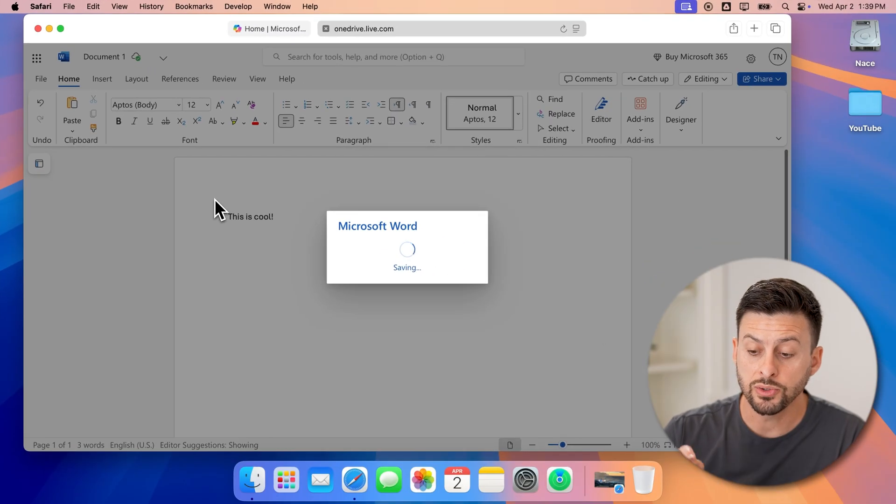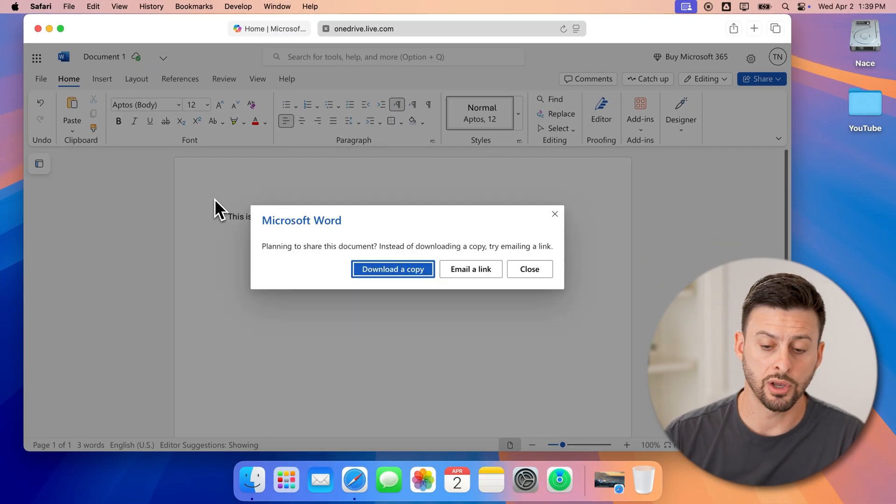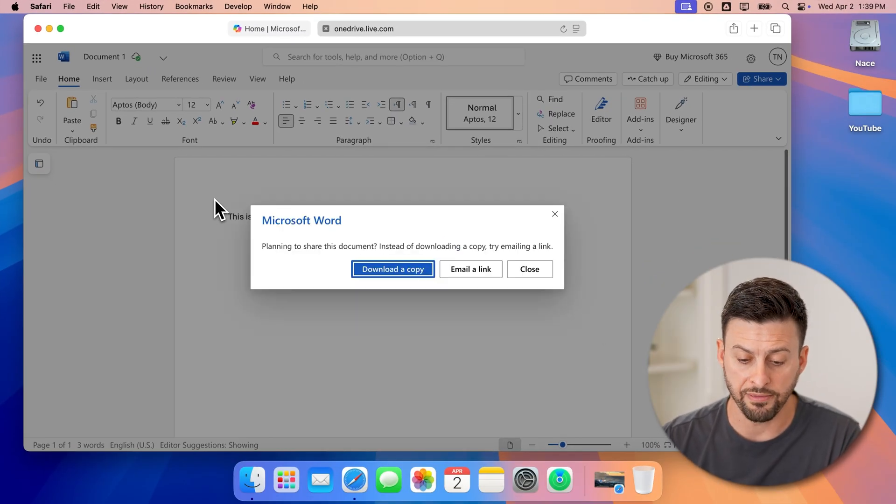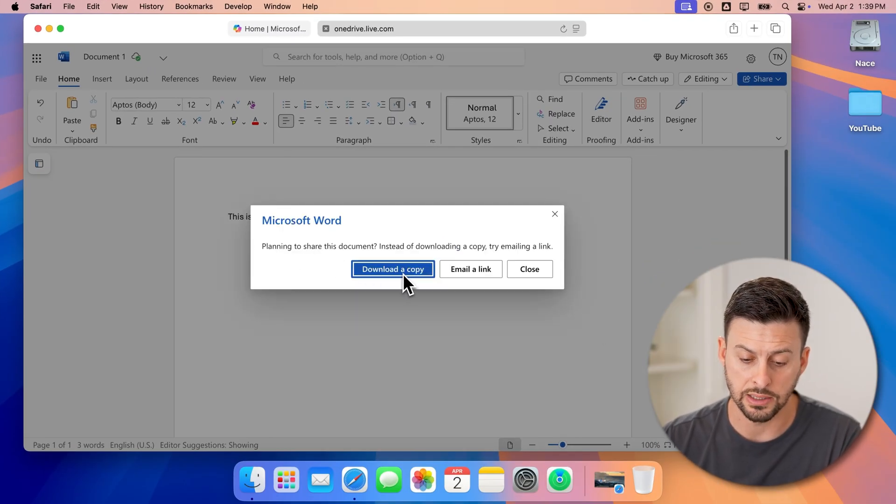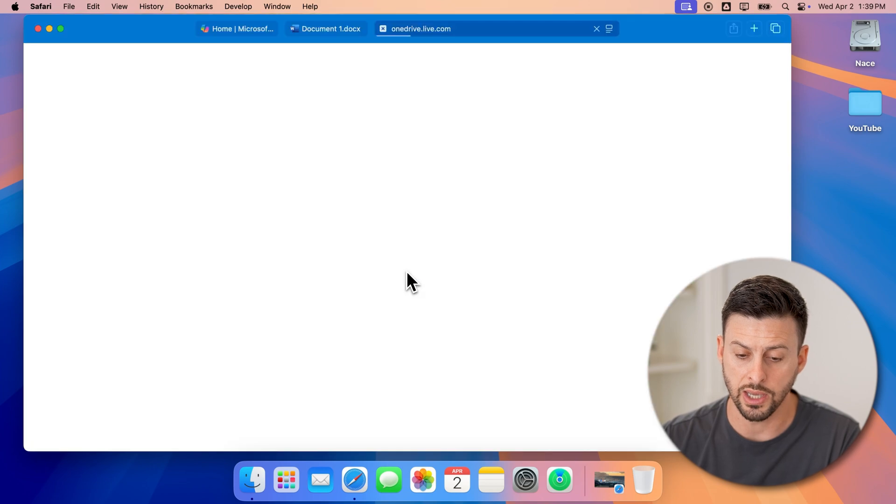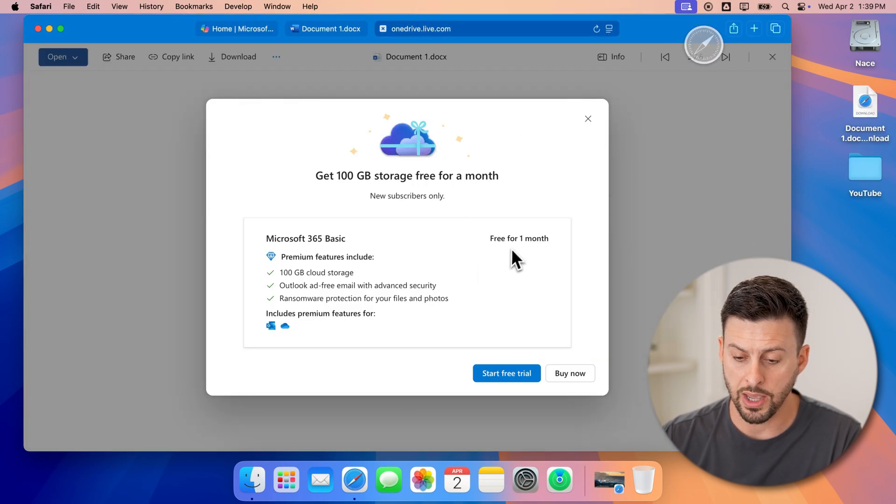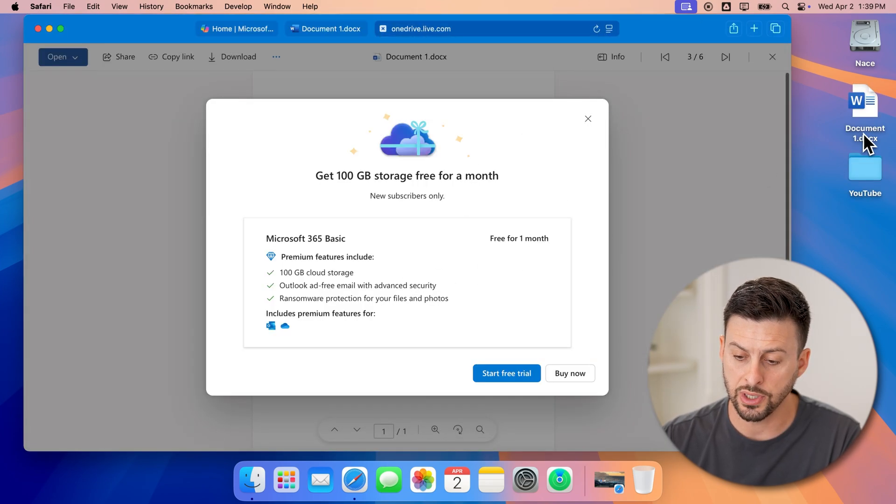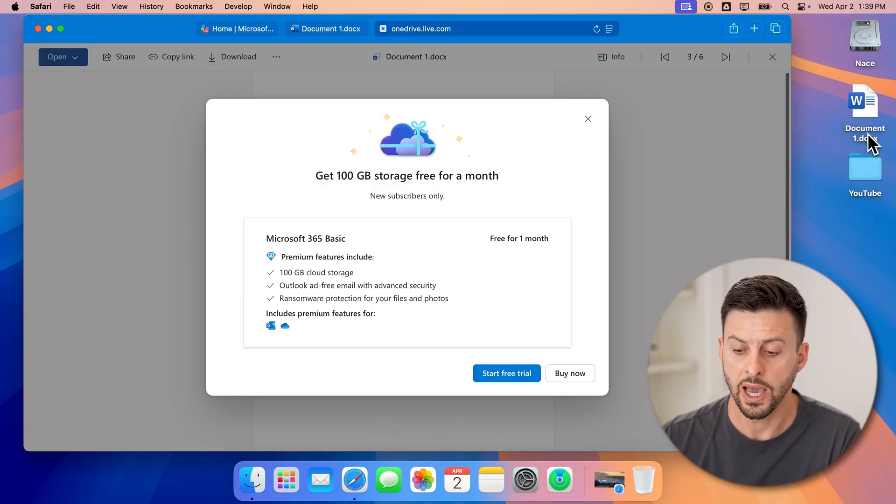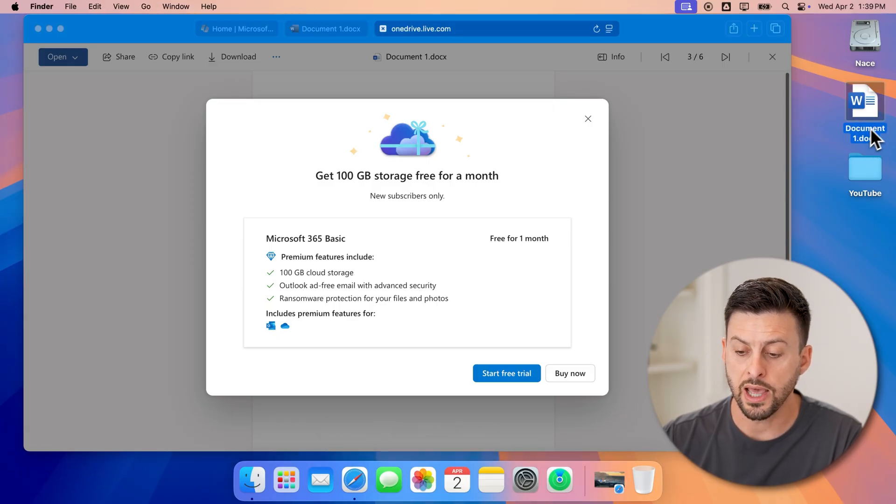Now, this will download a copy of that file to my Mac. I can hit download a copy again. And it will open up a new web browser. And there you can see is that document with a DOCX here.